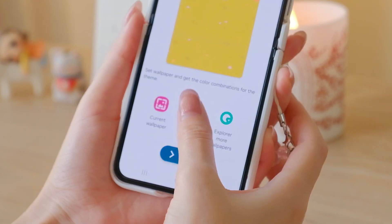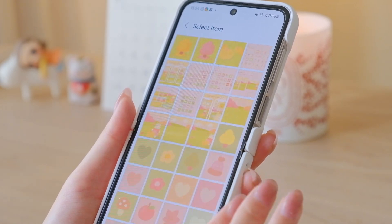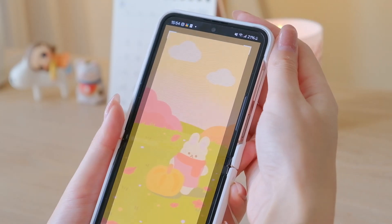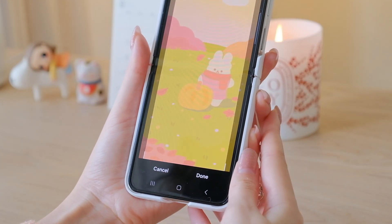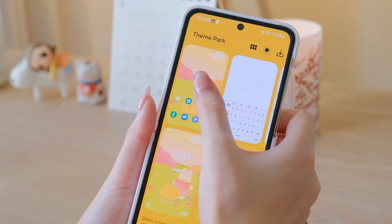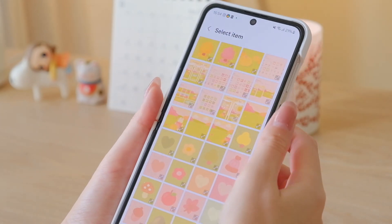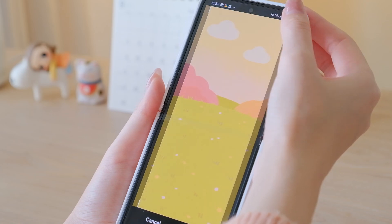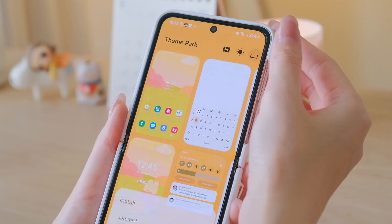Here you can set a lock screen and home screen wallpaper. I'm uploading the lock screen wallpaper, and after that you can set up your home screen wallpaper. Save the wallpaper set by giving it a name.